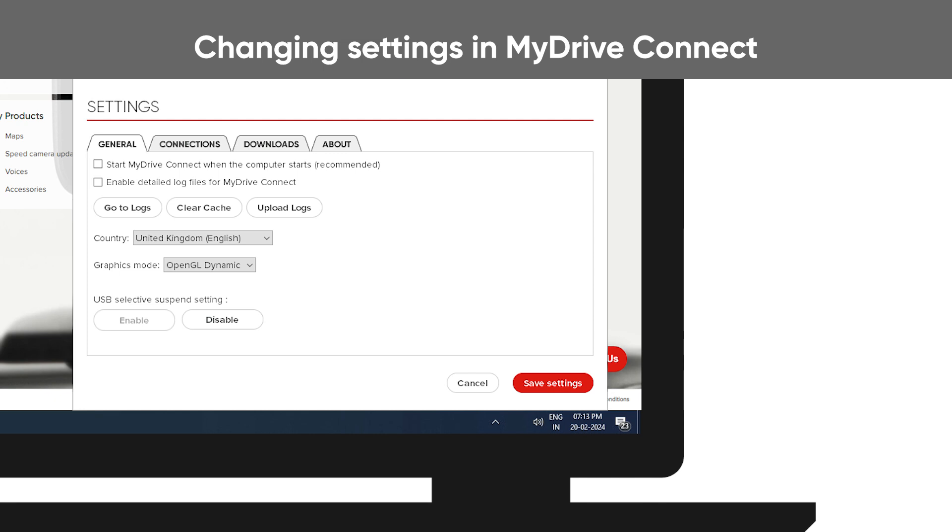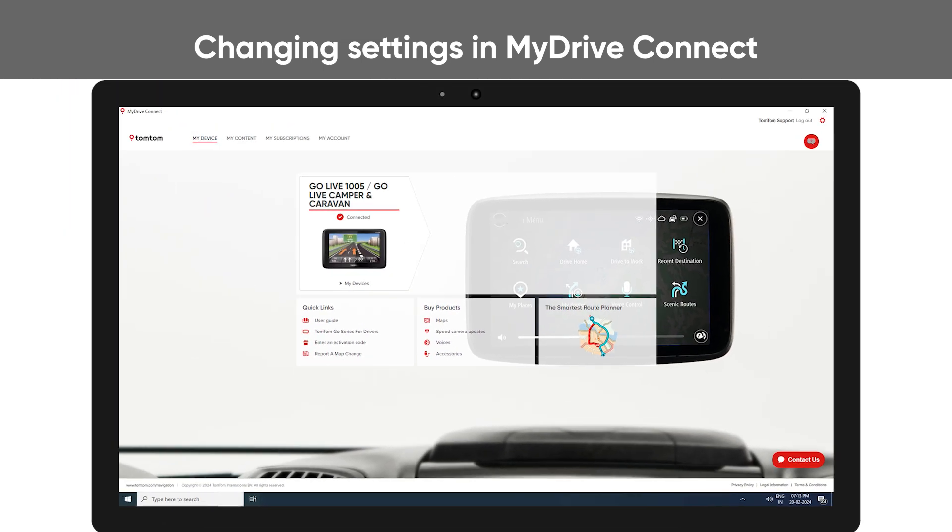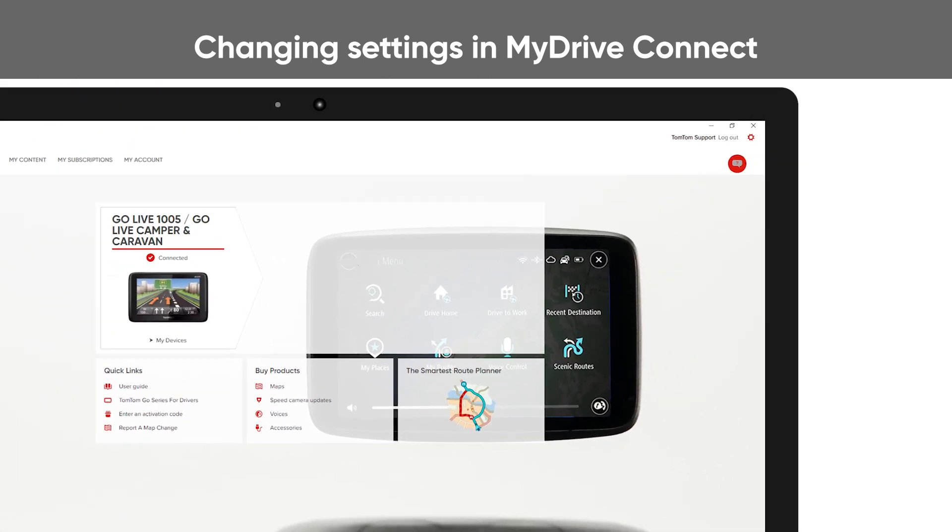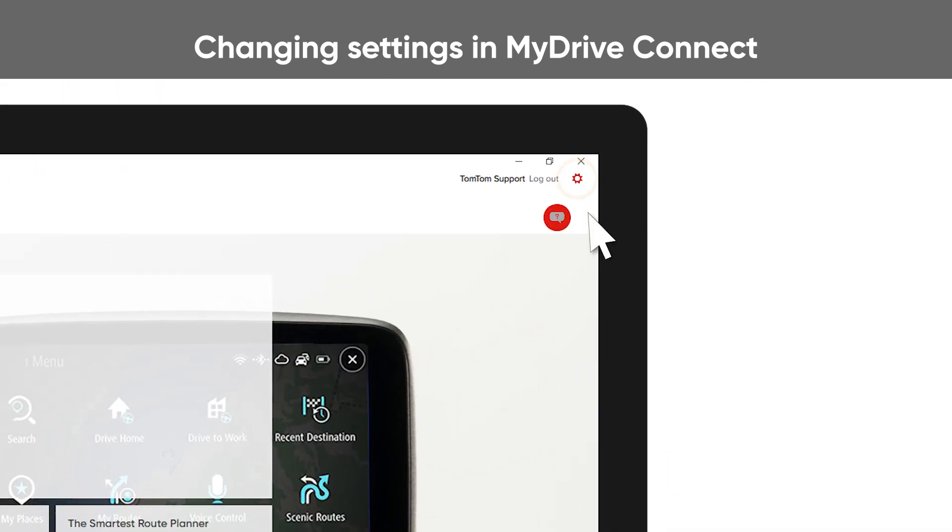You can also quickly reach the settings by clicking the cogwheel icon in the top right corner of the MyDriveConnect window.